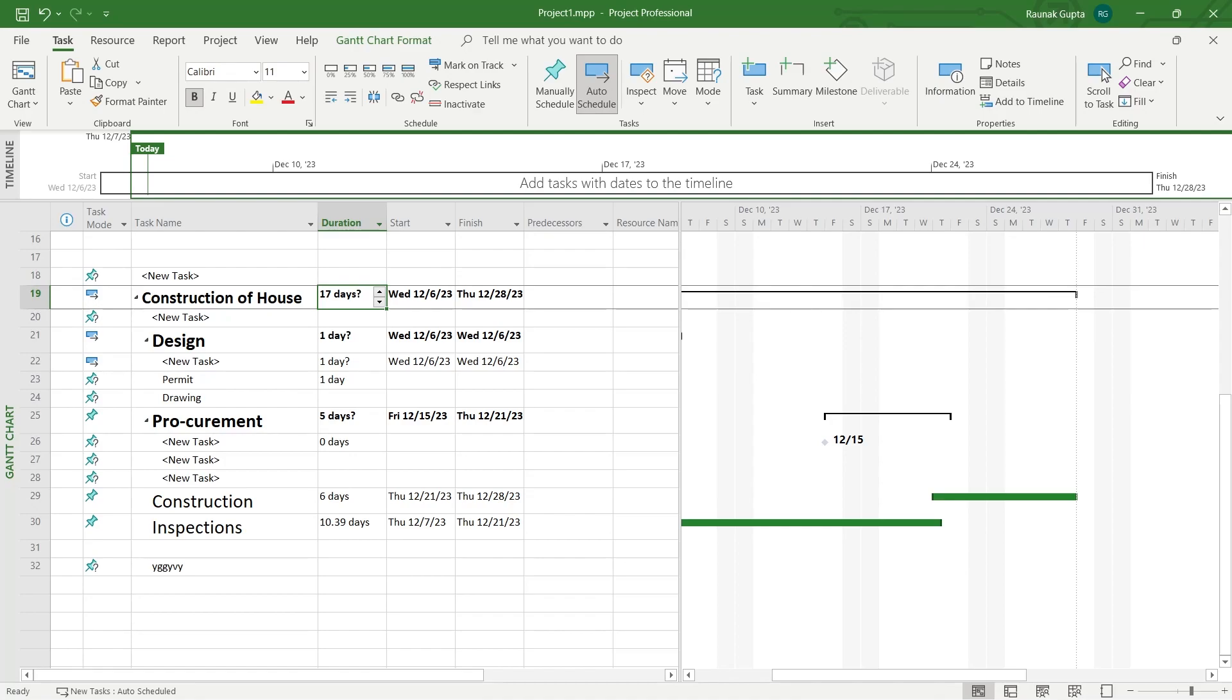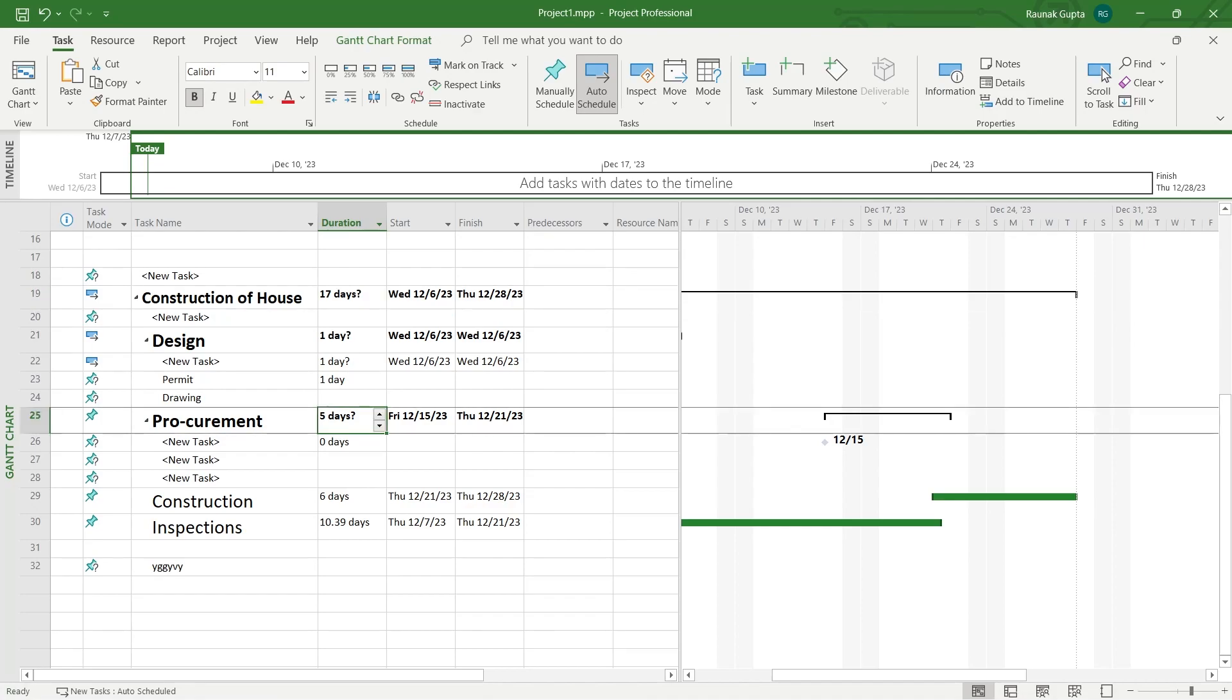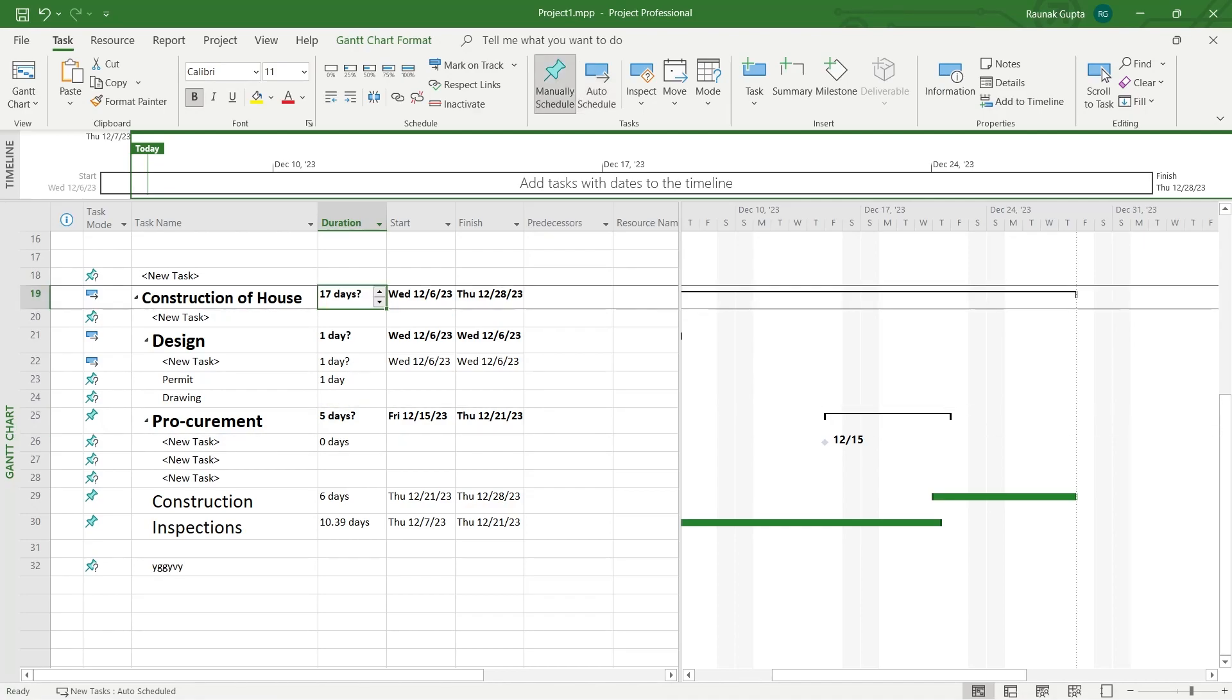But first of all let's know what this question mark is. This question mark is a way of telling you that this is the estimated duration by MS Project and it also gets easier to identify which fields we haven't edited yet. If you want to remove these question marks there are two to three ways.